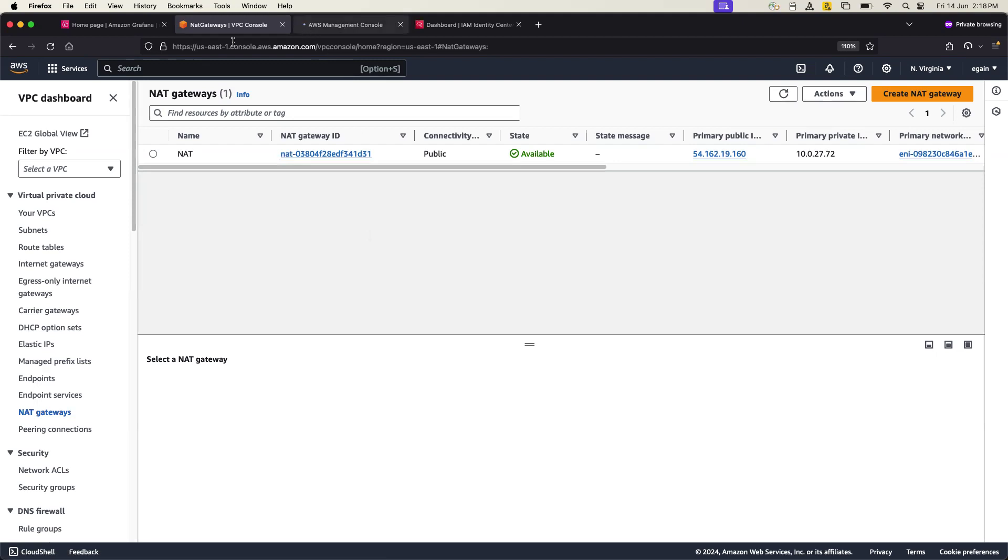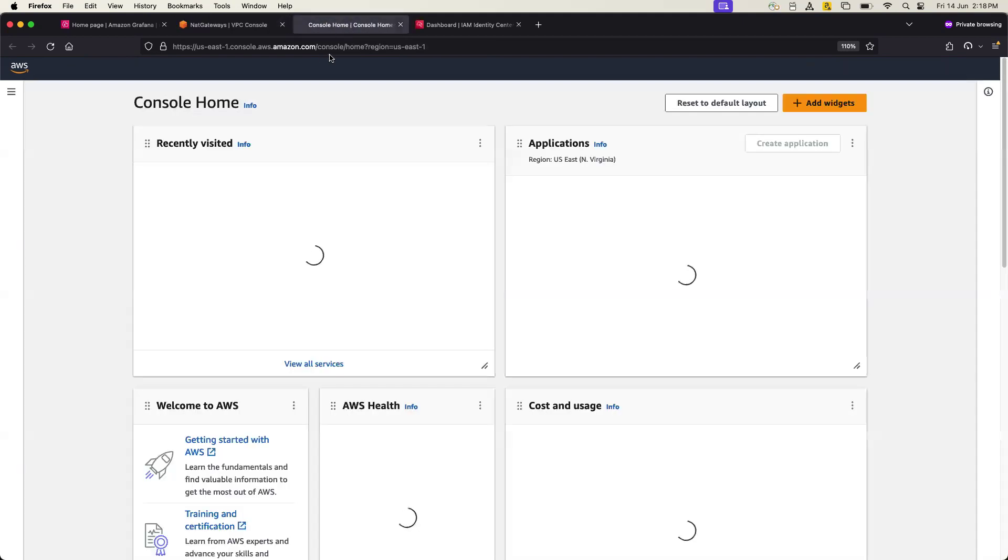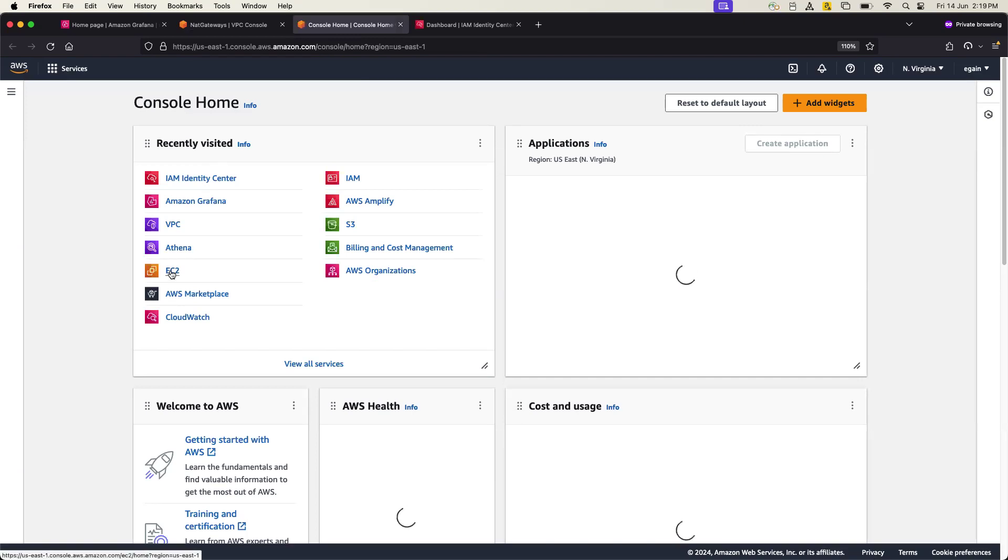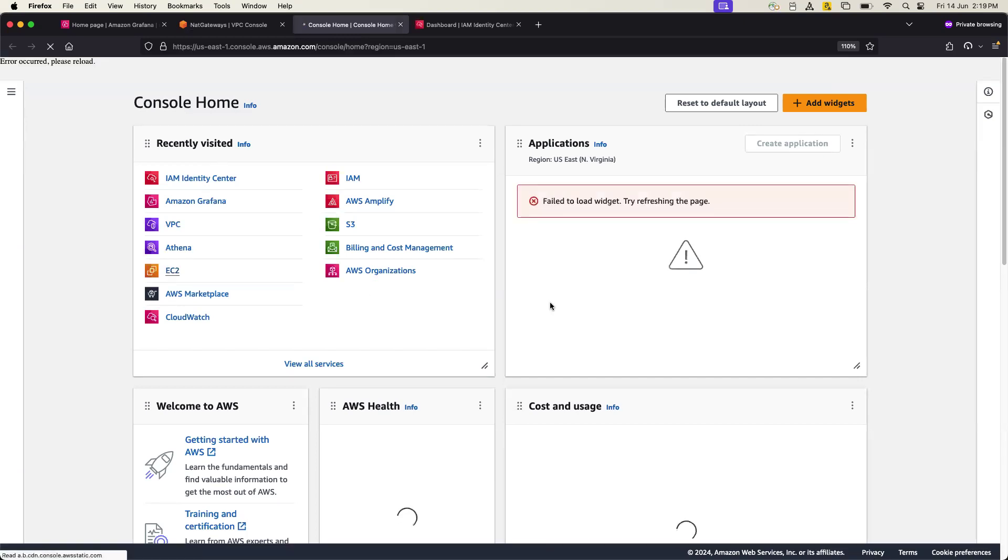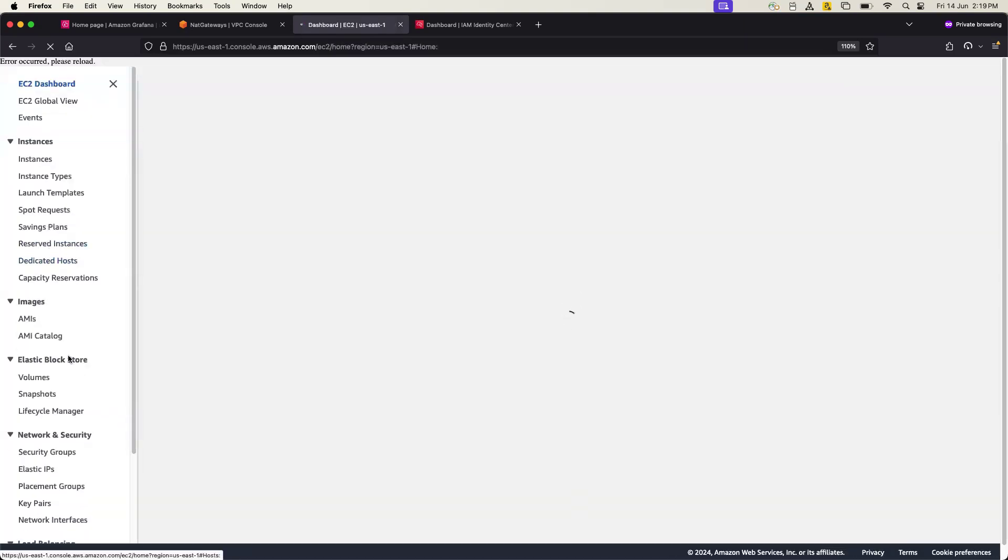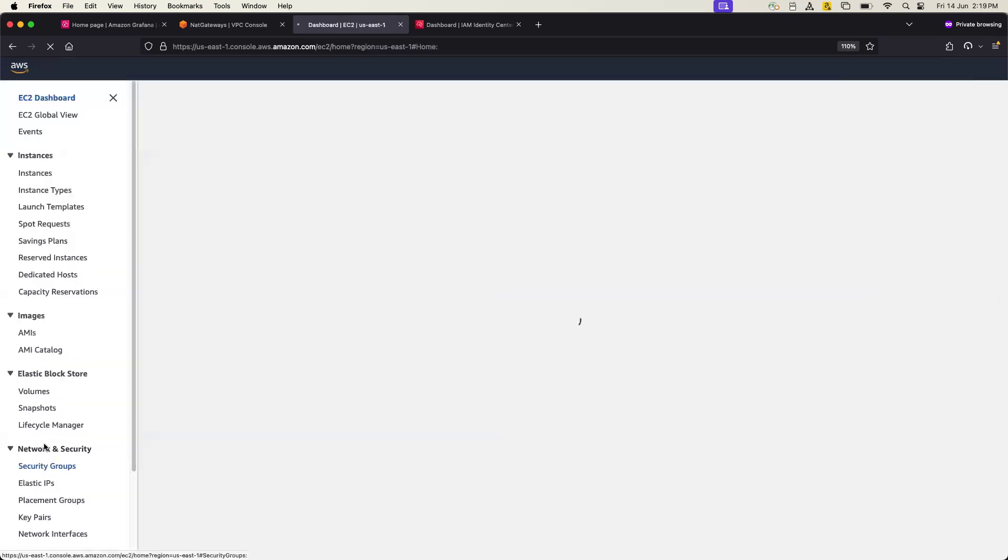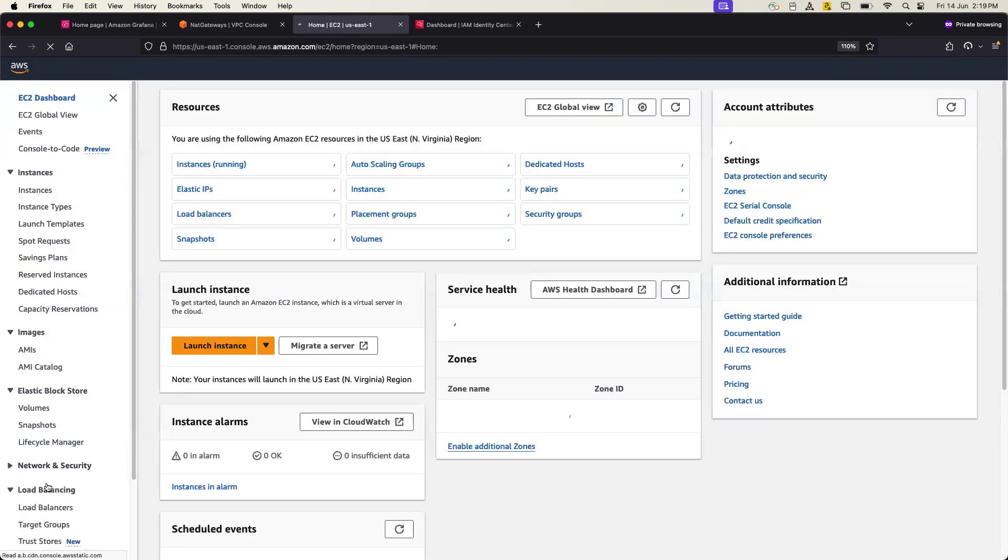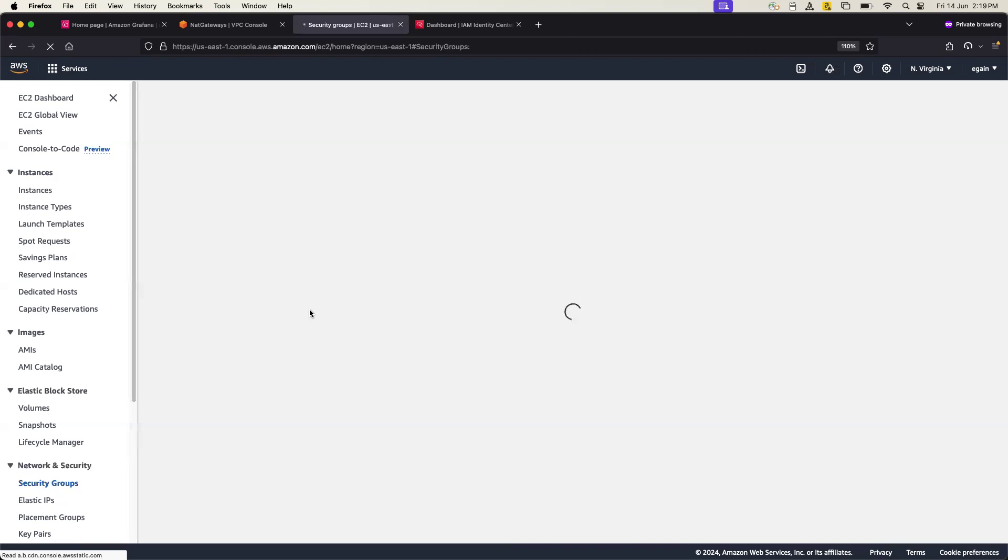If I go to another tab and go to EC2, and in the EC2 console you will get there's an option called security groups. Here, you click on the security groups.